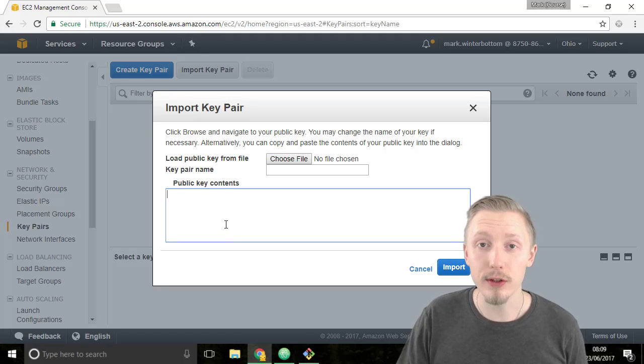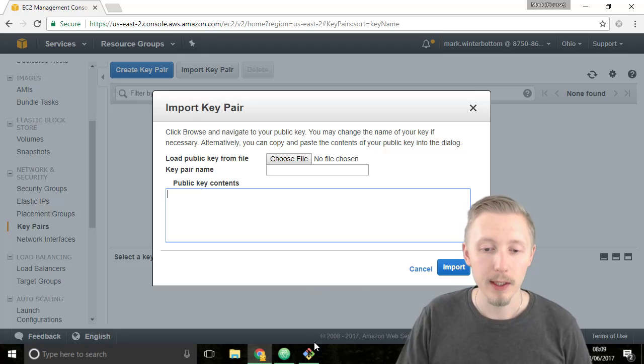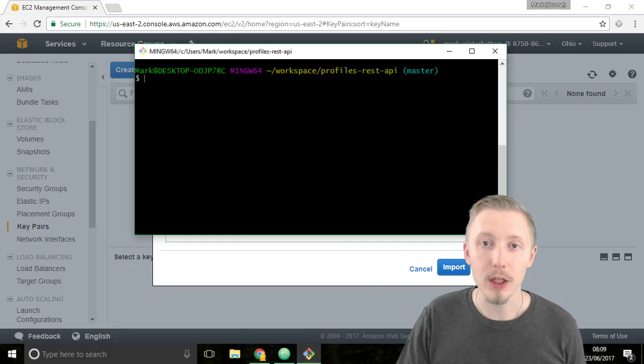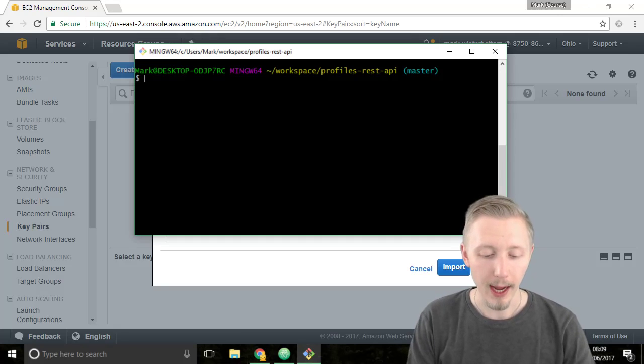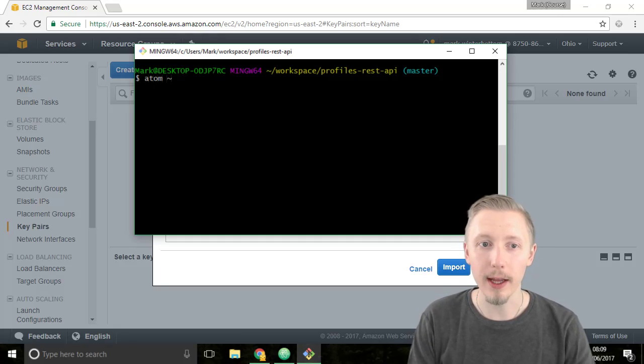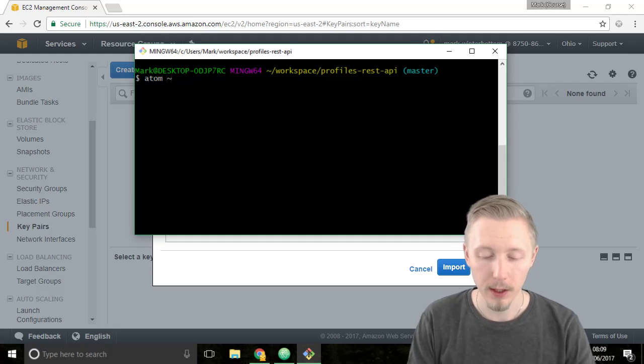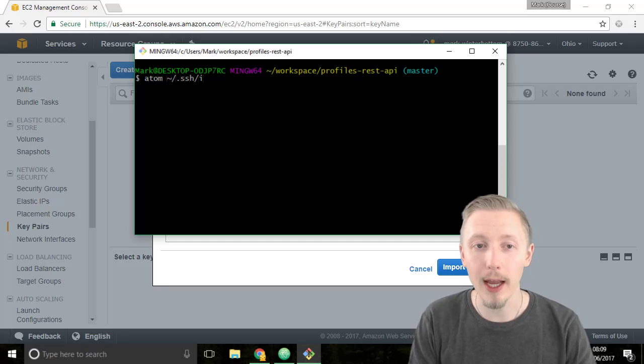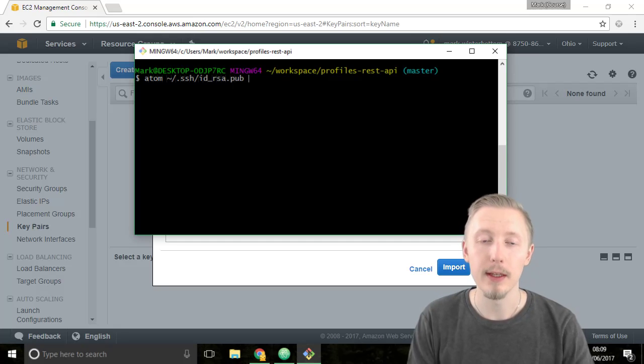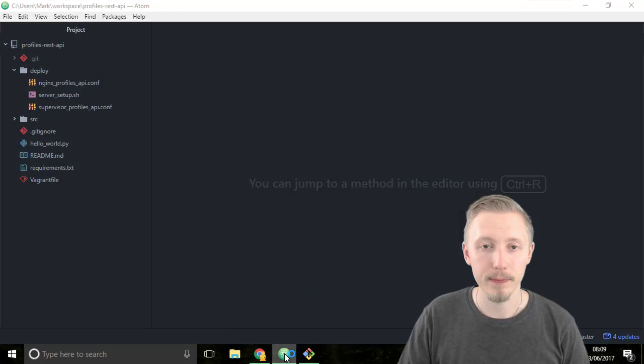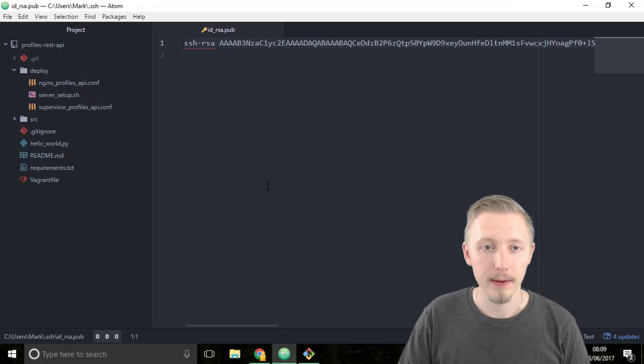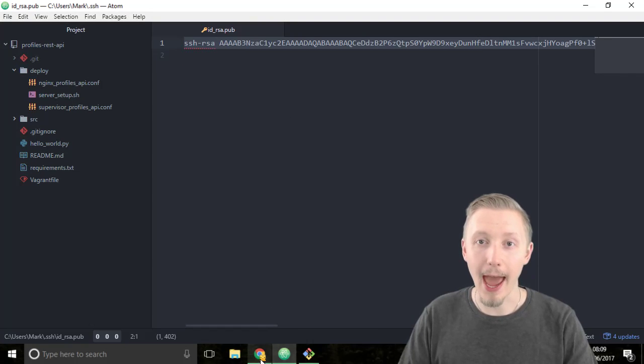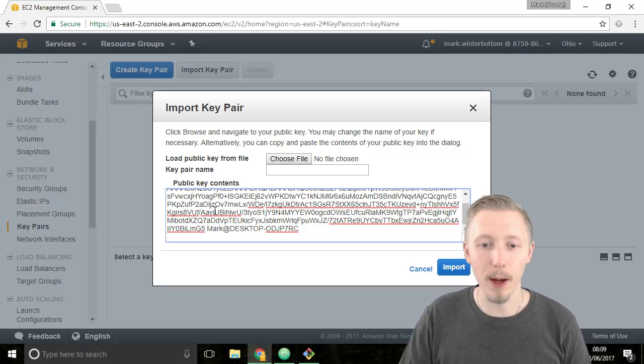This is the content of our public key file that we used earlier when we added it to GitHub. So if you don't already have it open, load up the terminal window and type atom tilde forward slash dot SSH forward slash ID underscore RSA dot pub. This will open our public key in atom editor. Once it opens copy the contents of the key and then head back over to the AWS console and paste the public key contents in there.